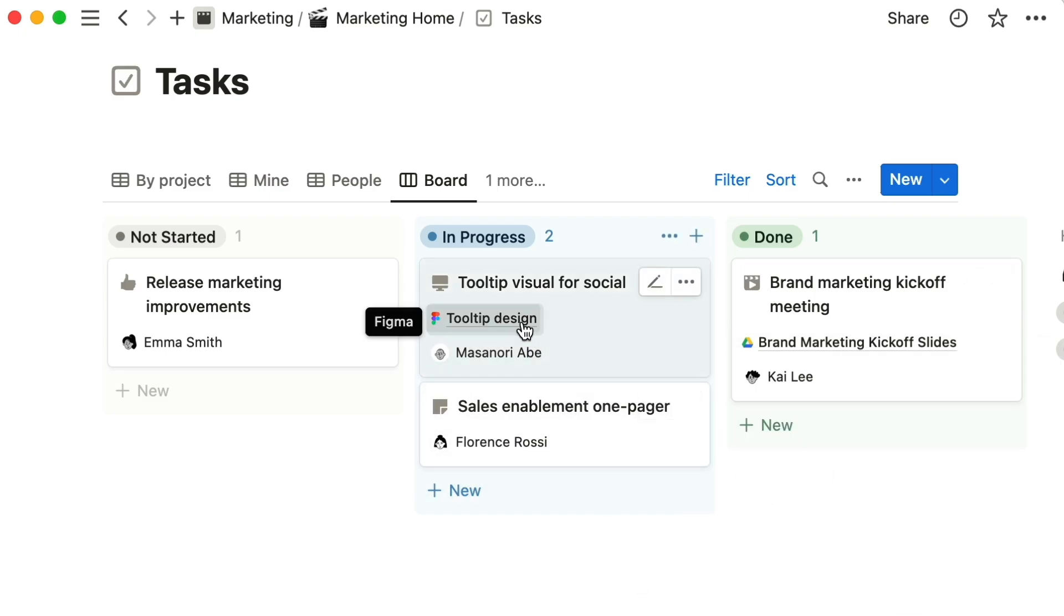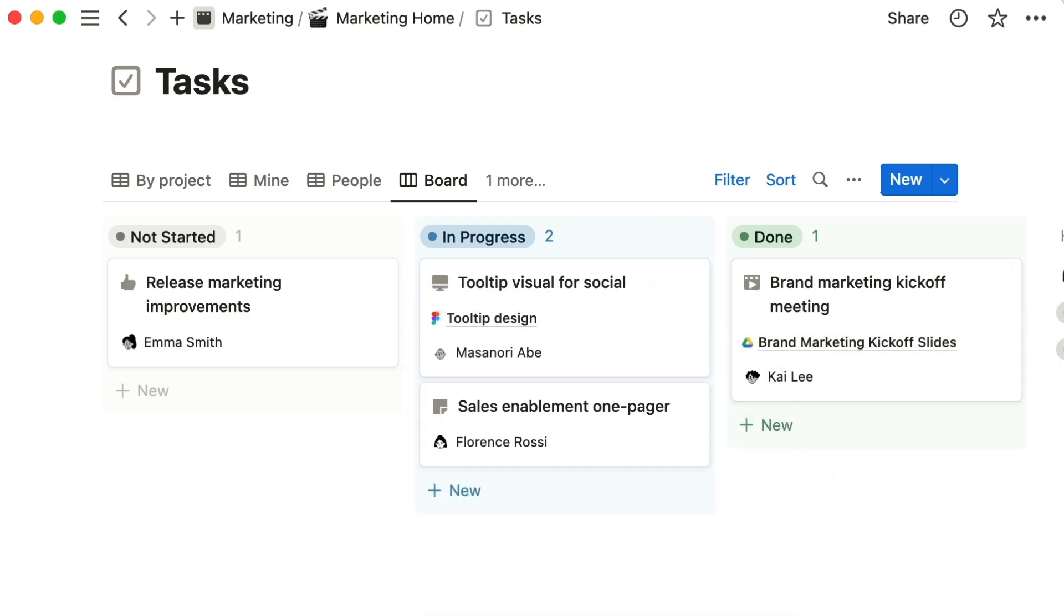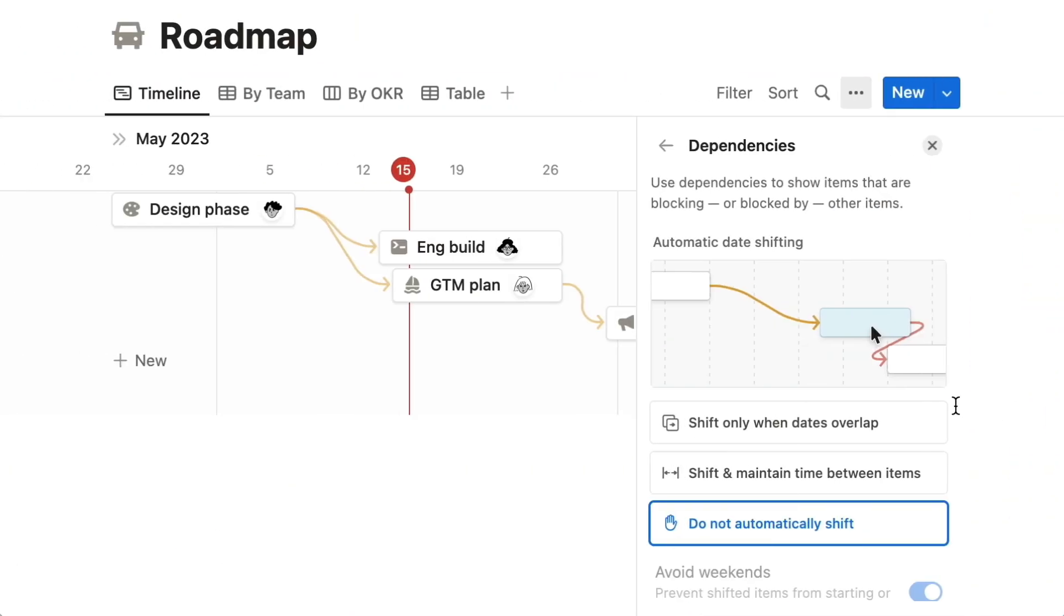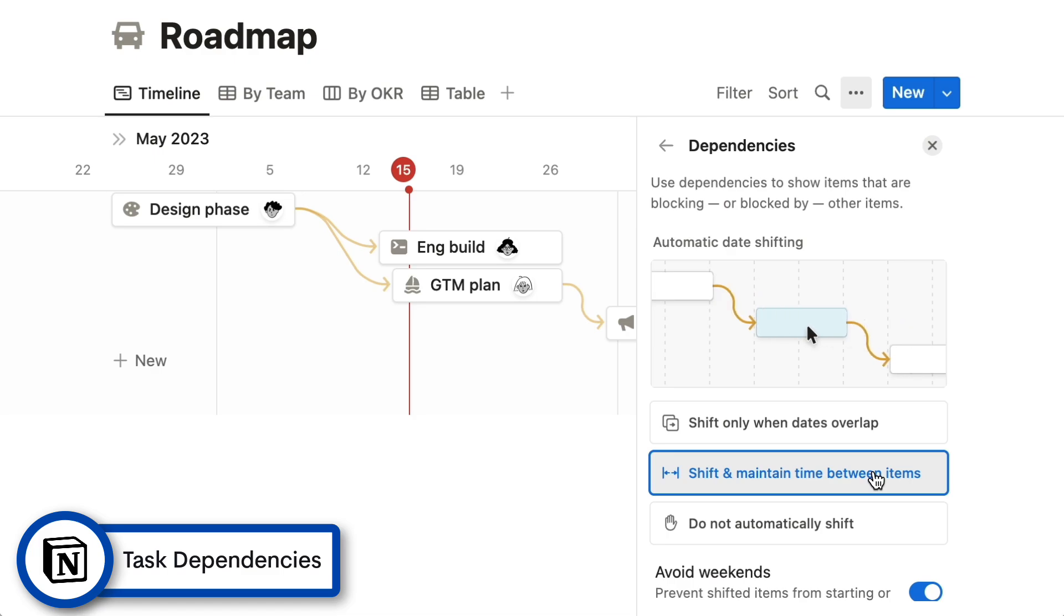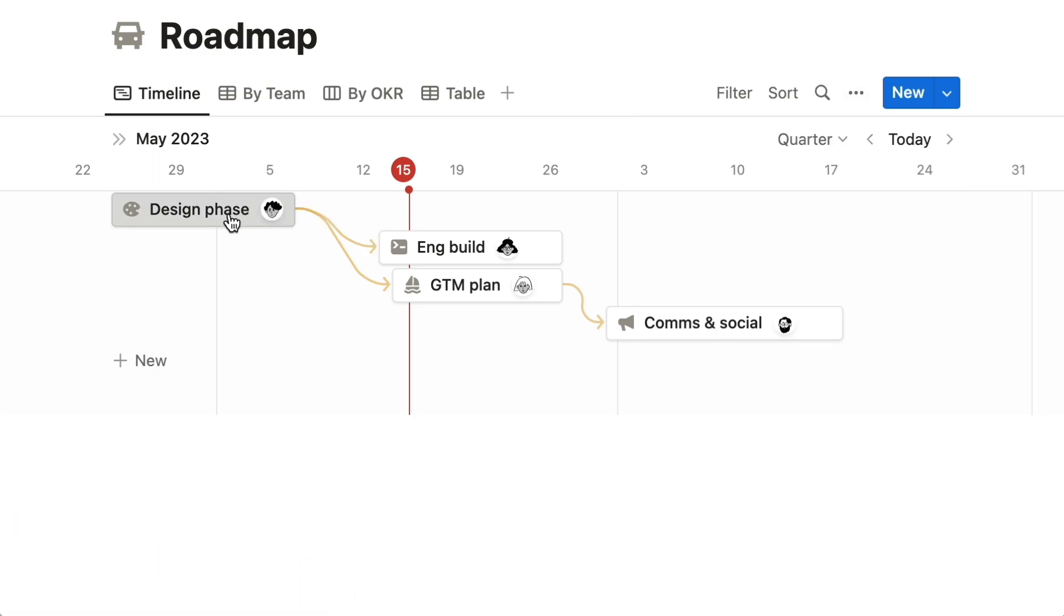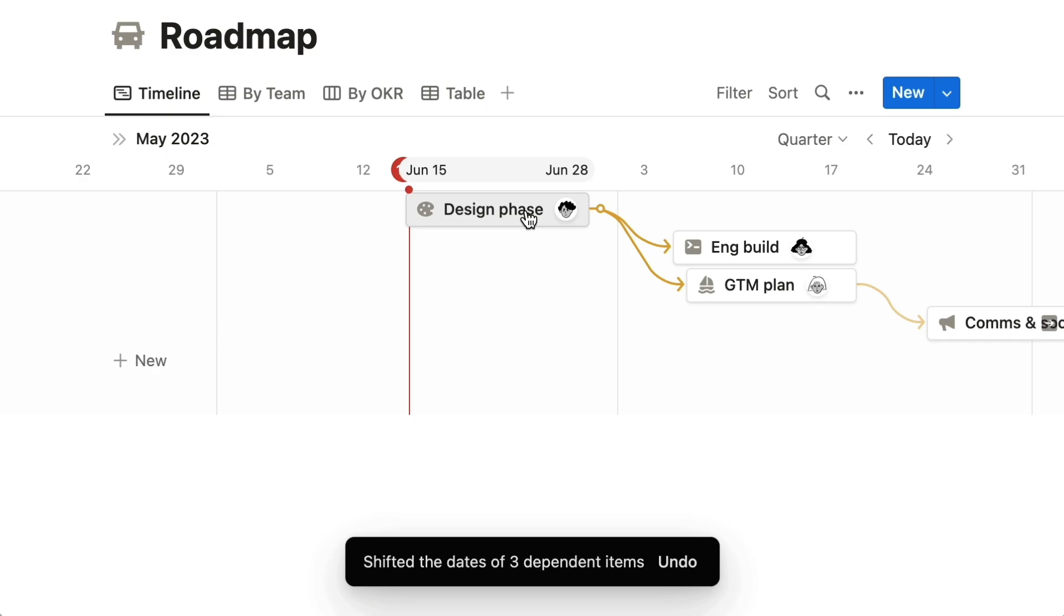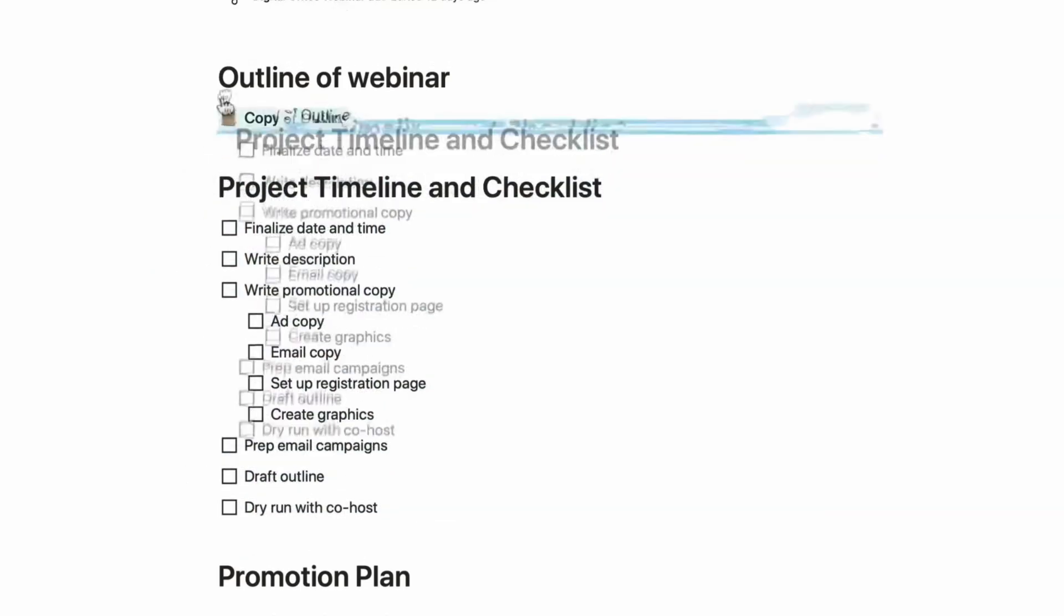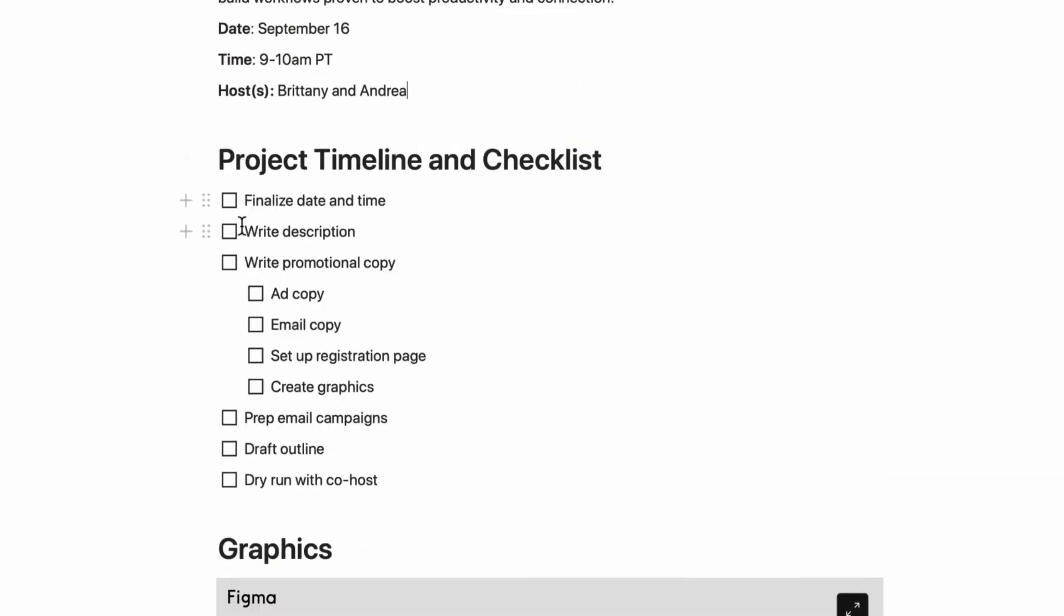Next up is task dependencies. This is great, for example, when you're planning using timeline view, but they've really enhanced this with a few different parameters around task dependencies. This is great if you're looking to make sure you adapt it to what you and your team are working on so that it doesn't miss a beat when you've moved something about in Notion.